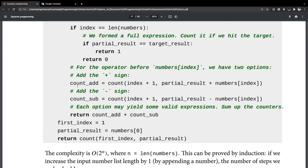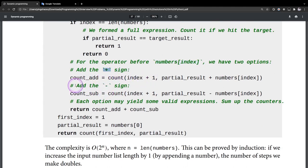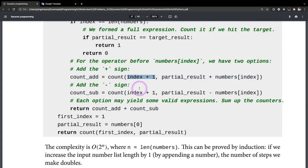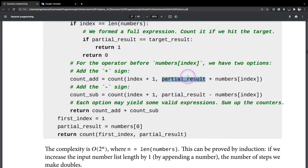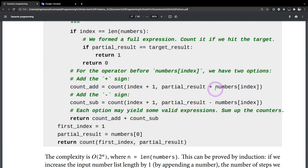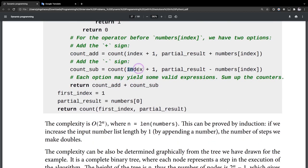For other cases, for the operator before numbers at index, we have two options. The first option is to add a plus sign — count_plus equals count(index + 1, partial_result + numbers[index]). Index is incremented by 1 because we've handled the current index. The second option is to use the minus sign — the index is still incremented by 1, but we subtract that number from the partial result.